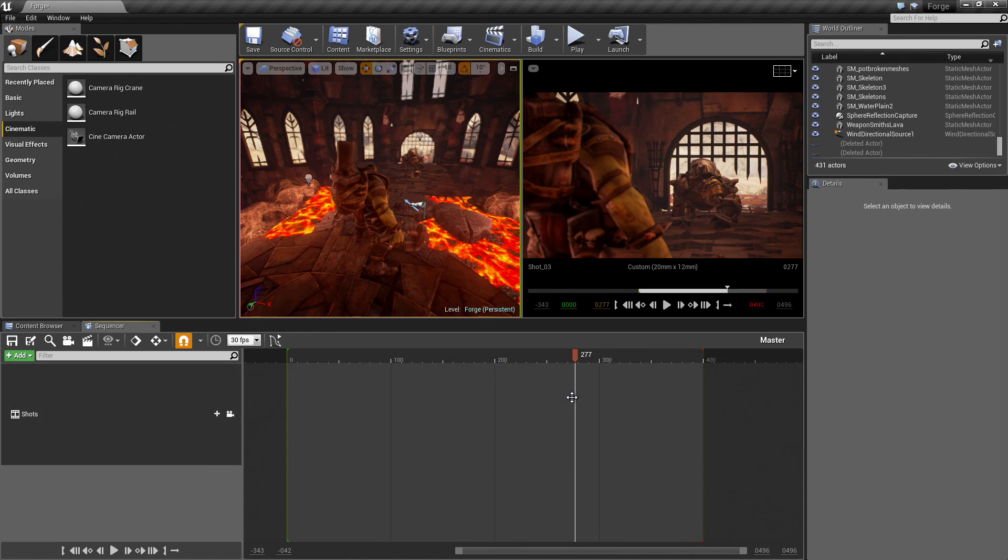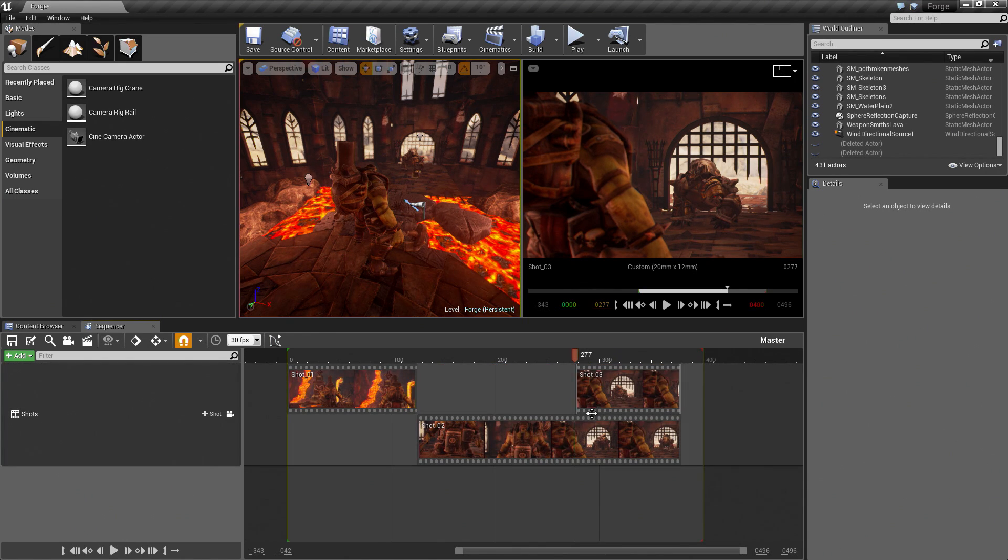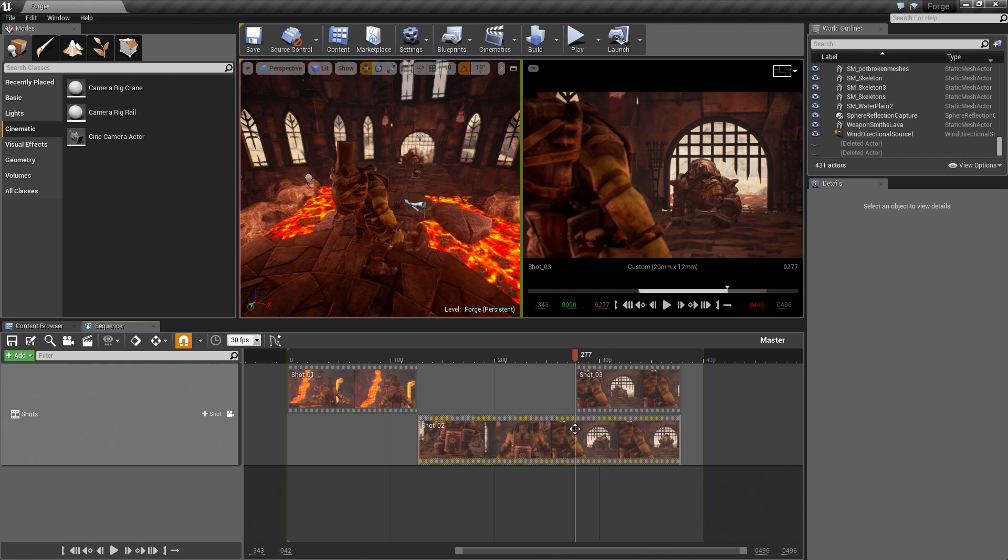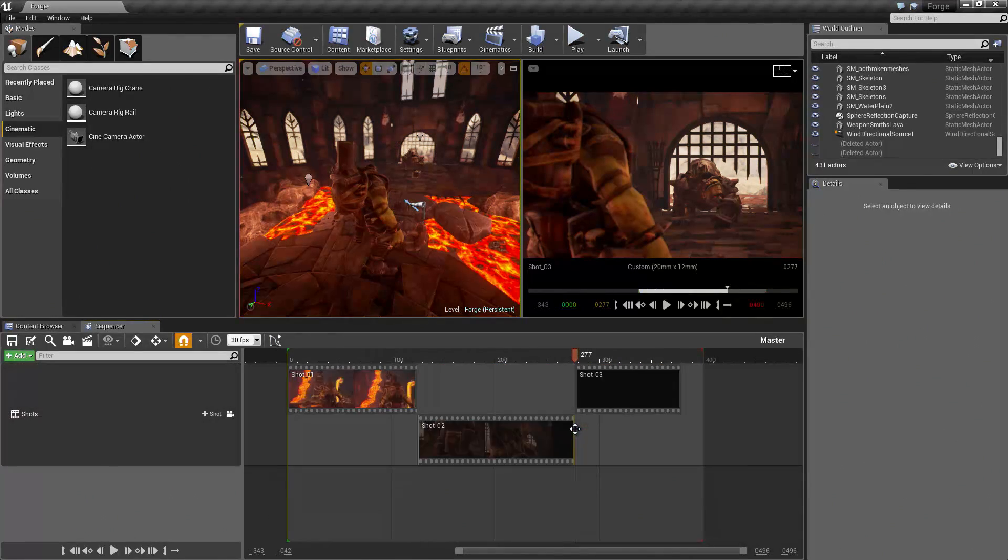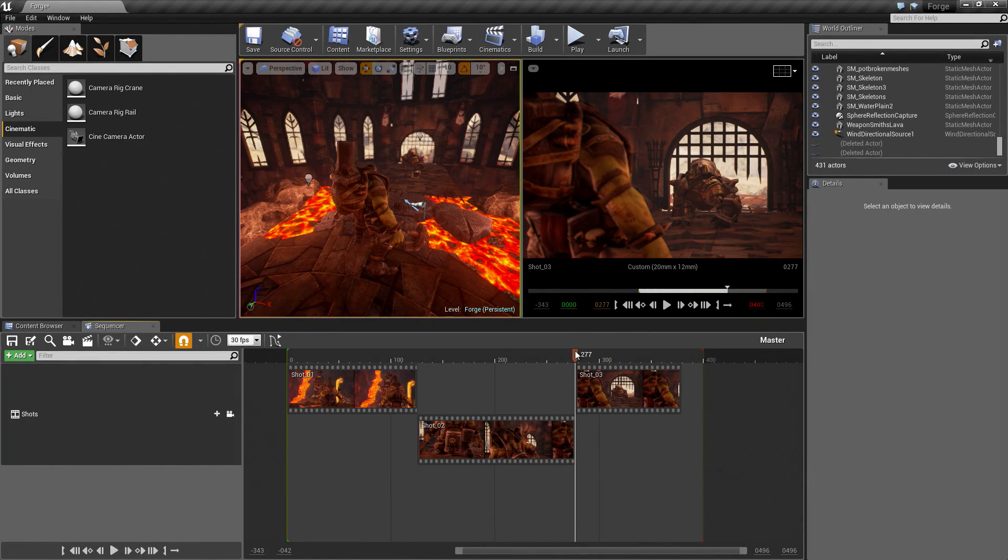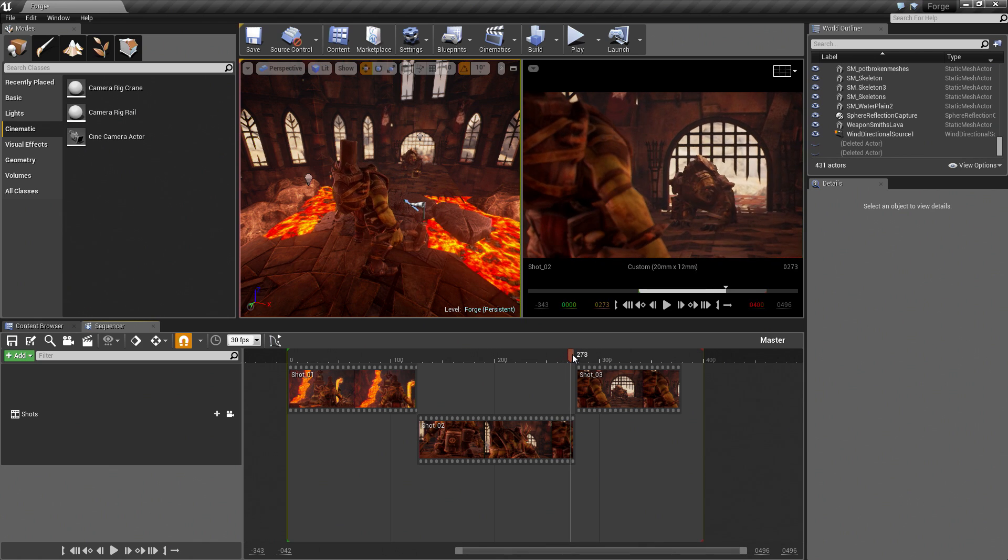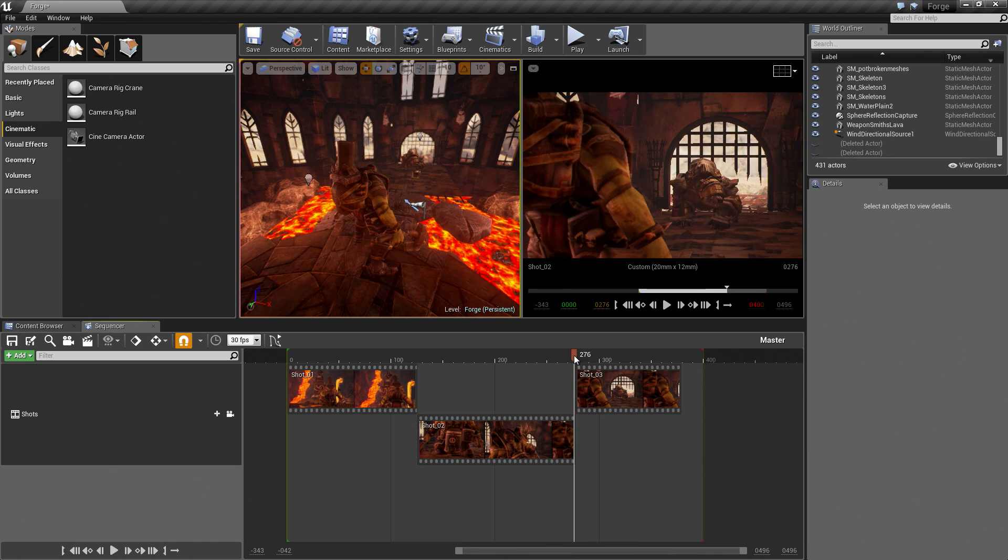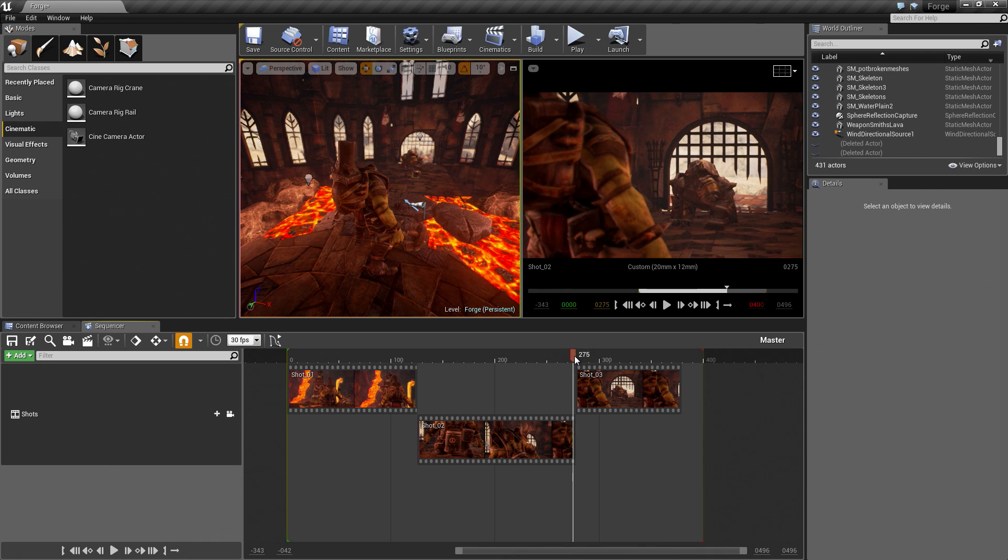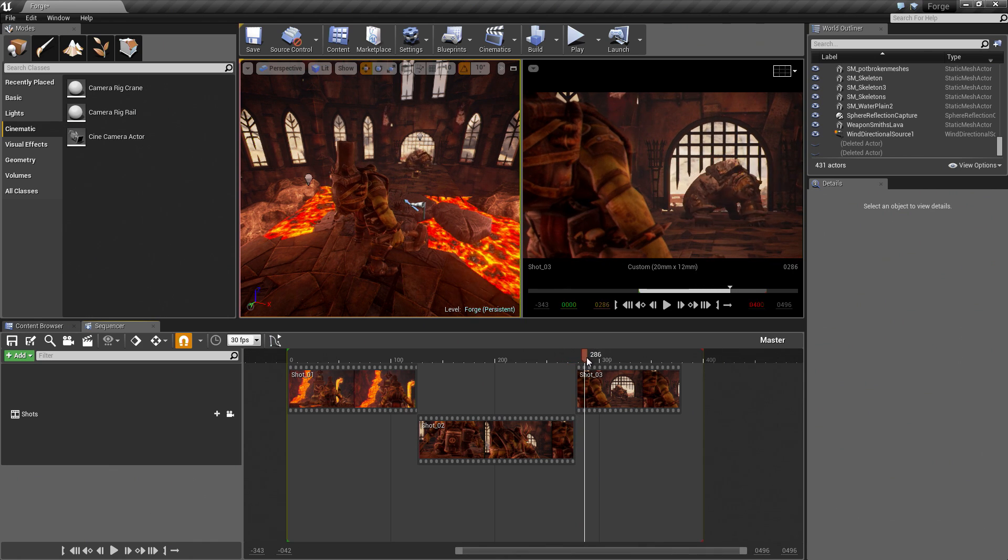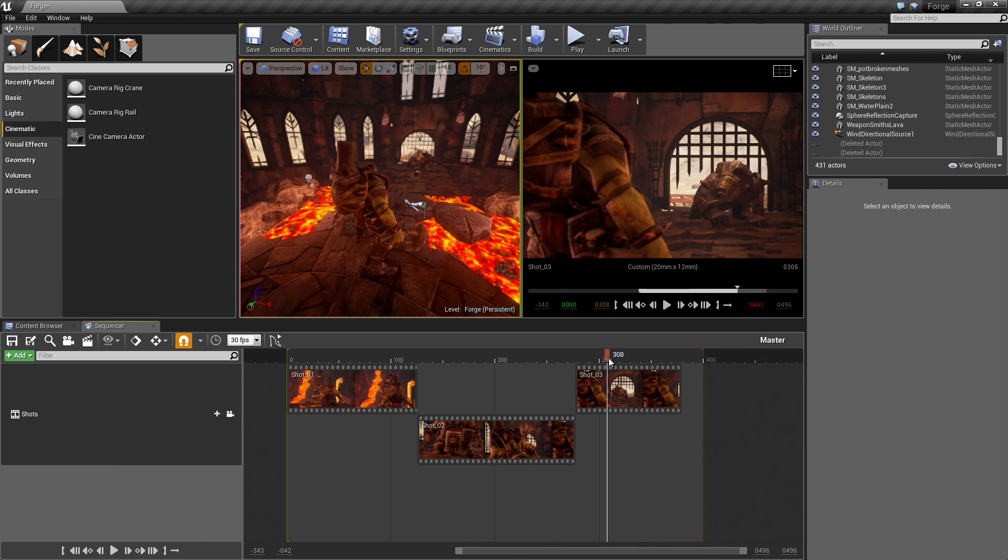I am going to take Shot03 and put it on top. It is very similar to what we just did. We said 277 is where we want to split. I am going to take Shot03. Ctrl-Period. Trim Right. Now it is just an extension. The bear continues right where he left off in Shot03. Perfect.